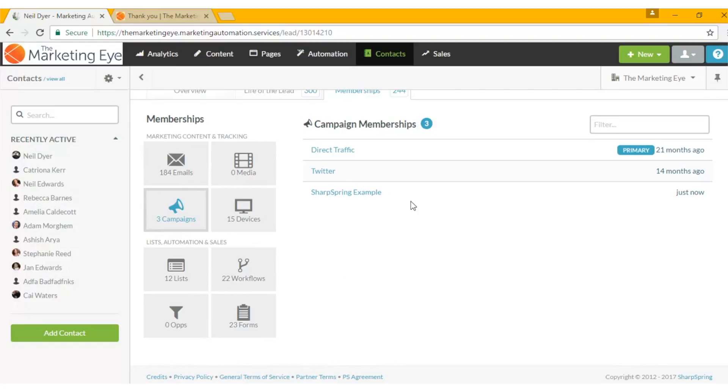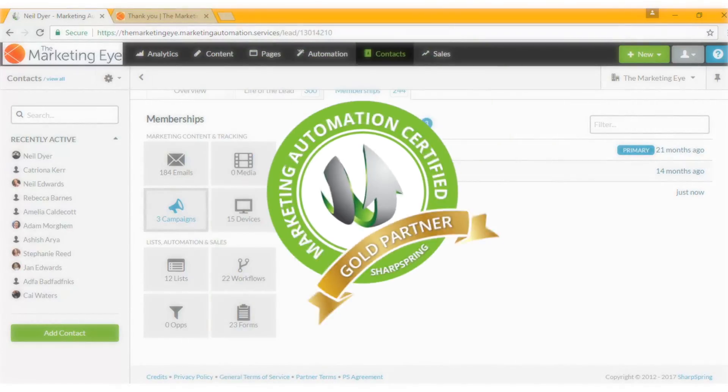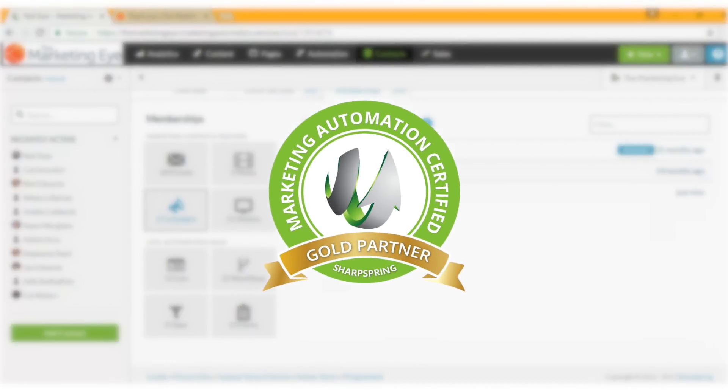Want to get the most from Sharpspring? The Marketing Eye is a gold certified Sharpspring agency helping dozens of businesses harness the power of marketing automation. So make sure you subscribe to our channel for more tips and advice.